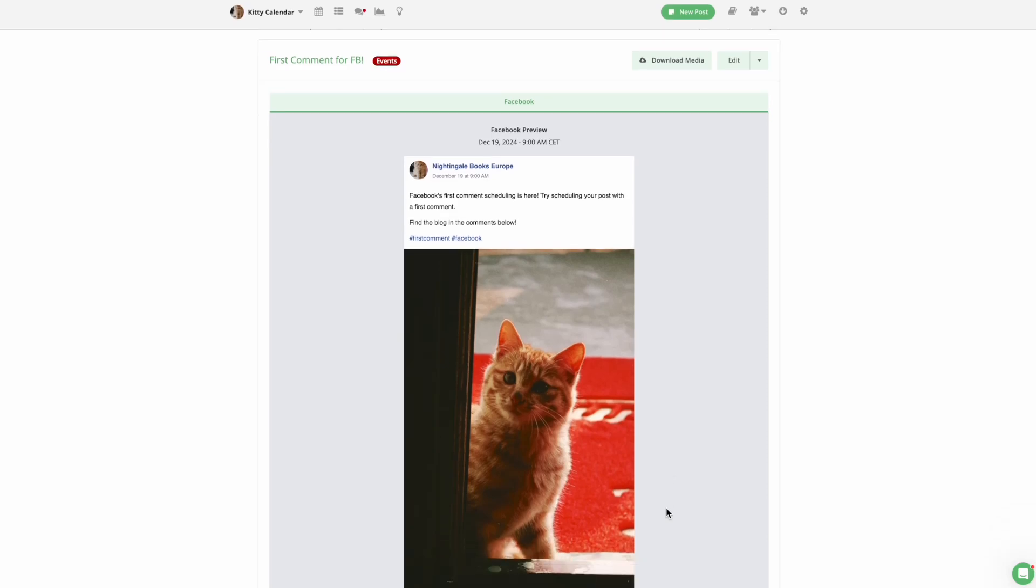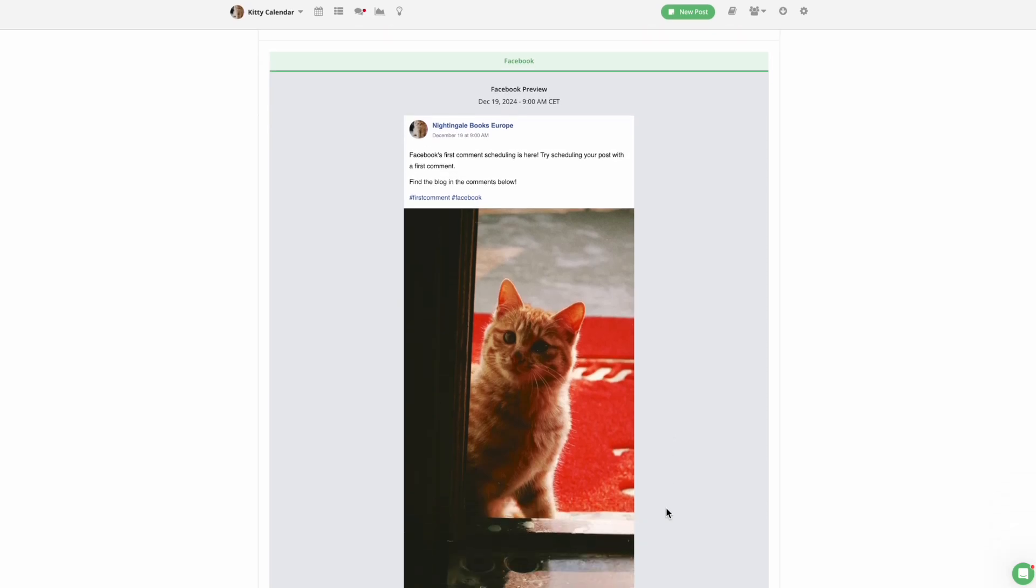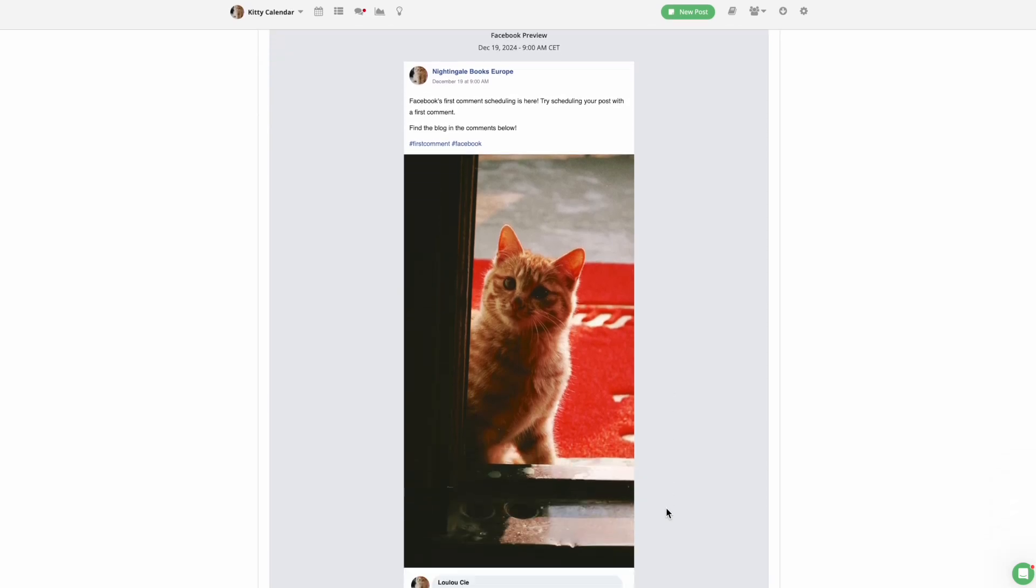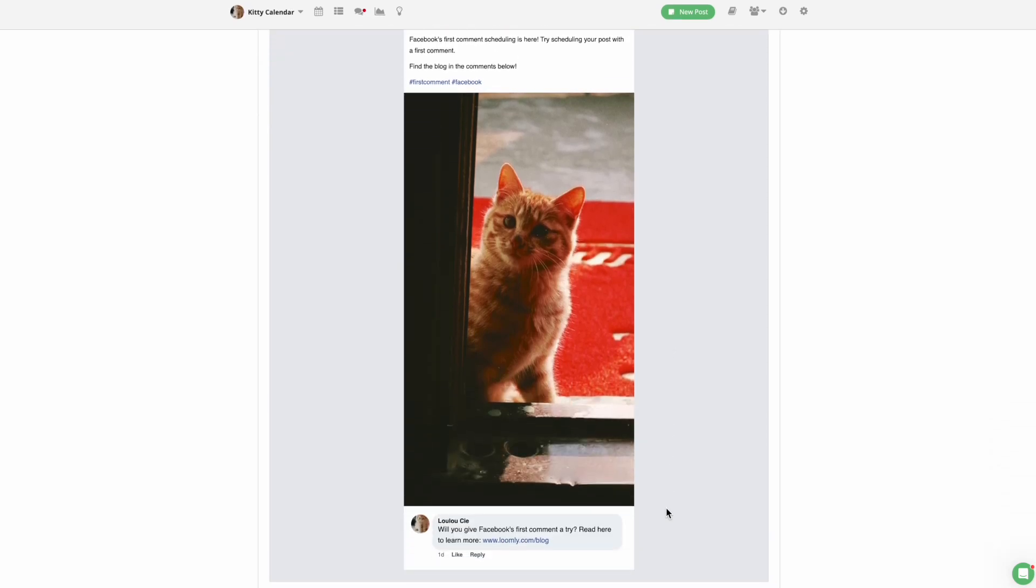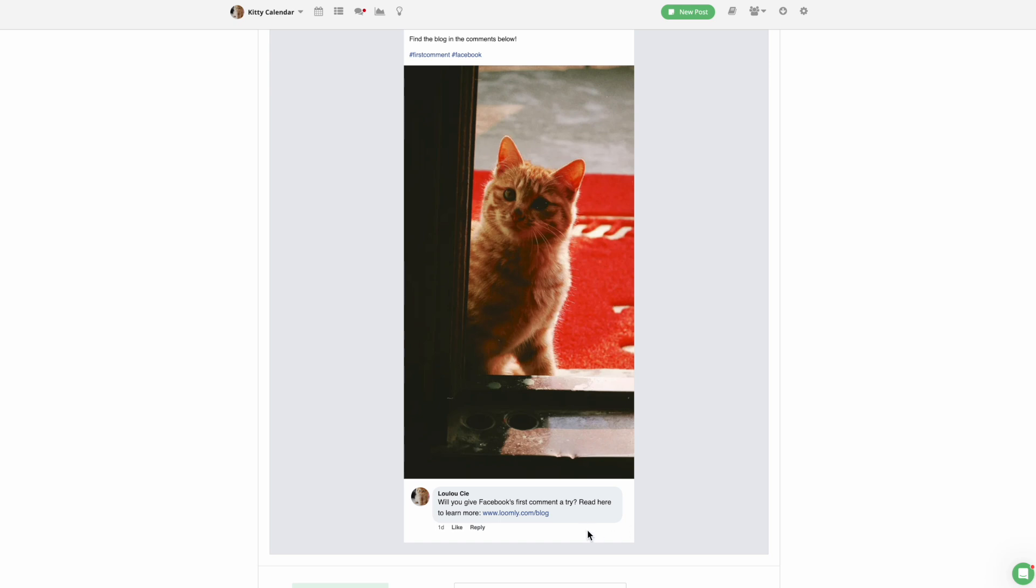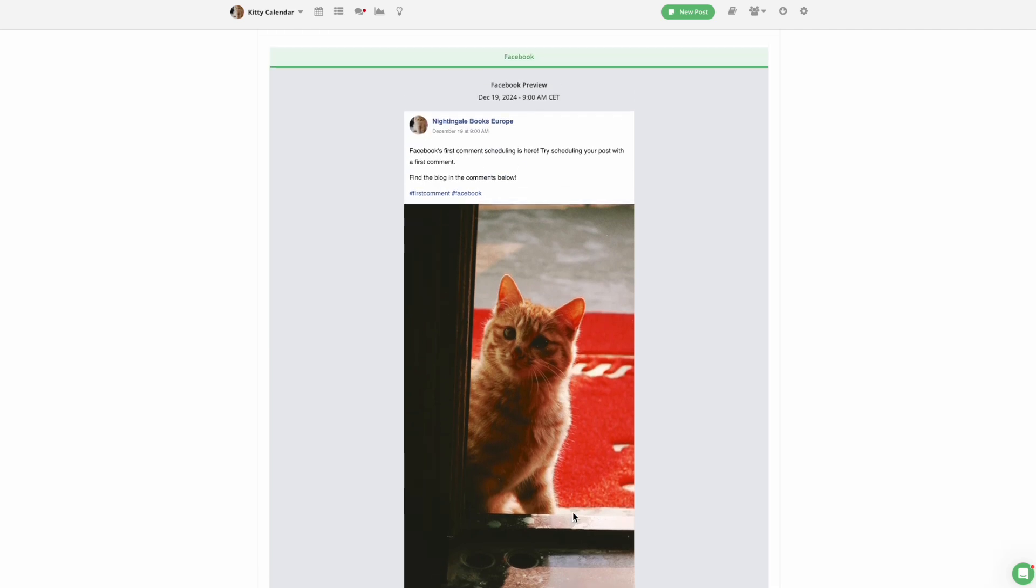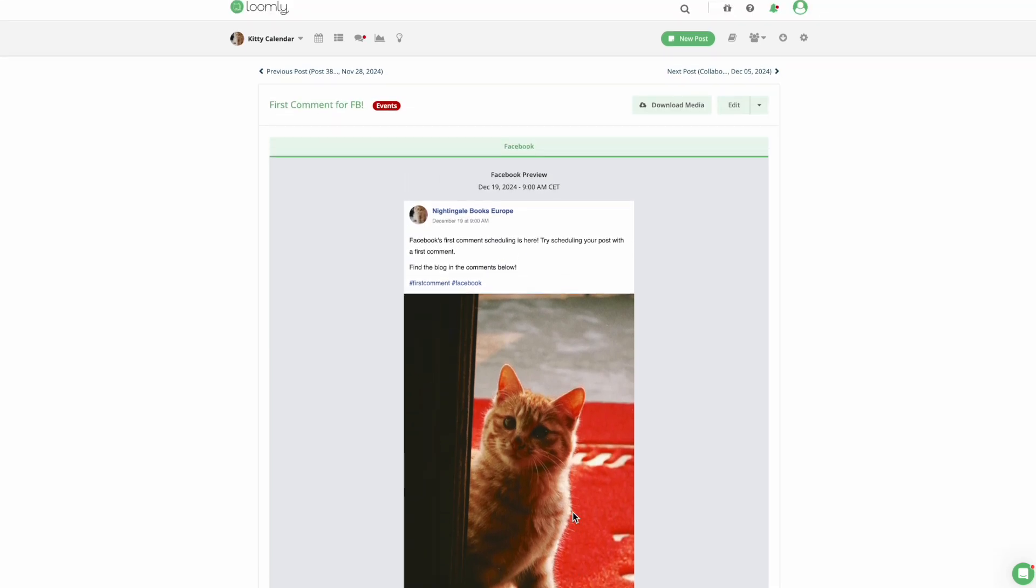You can now schedule a Facebook-first comment to be published with every post. Adding a link in the first comment can help you increase your post visibility, encourage engagement, and drive visitors back to your website.